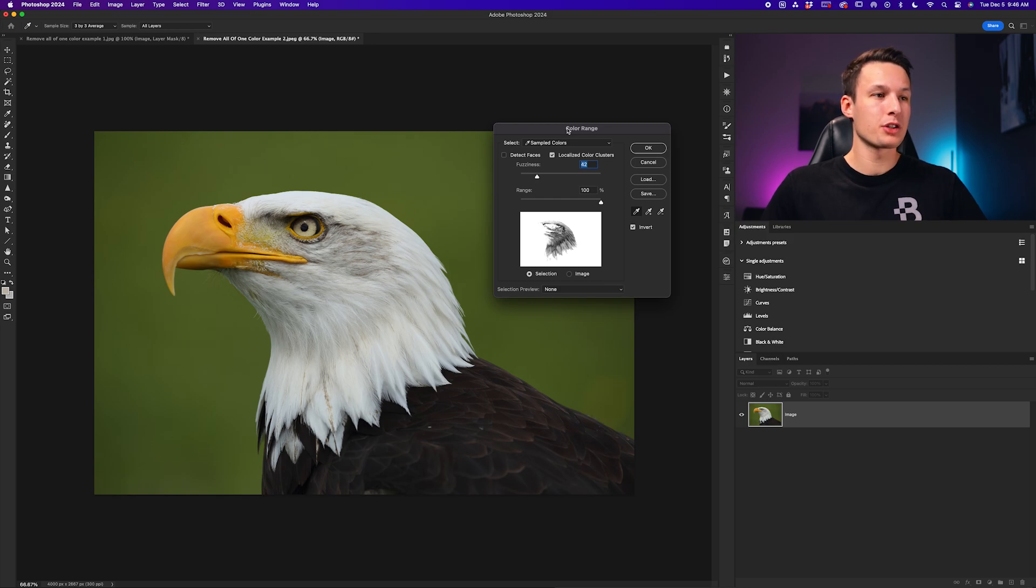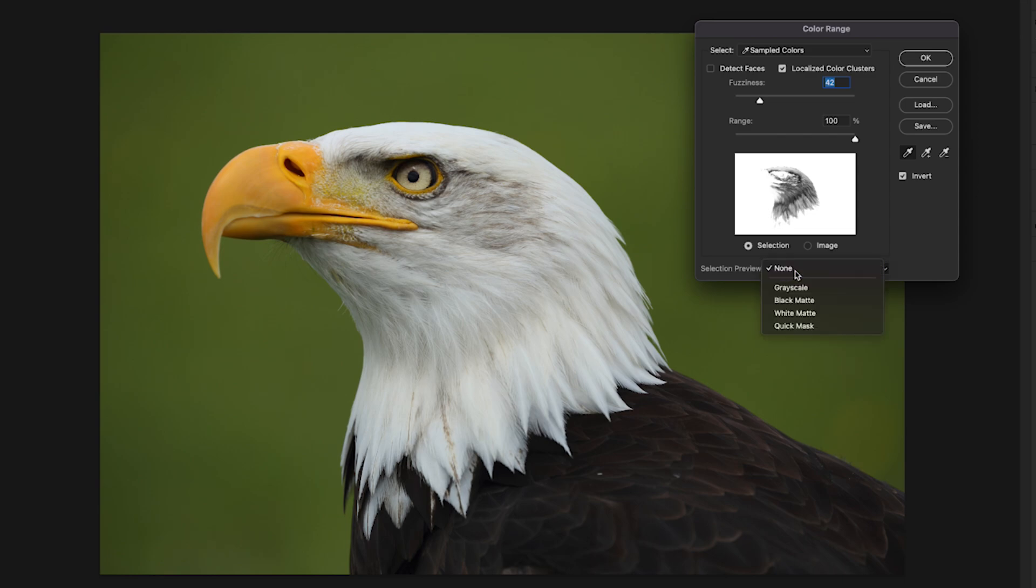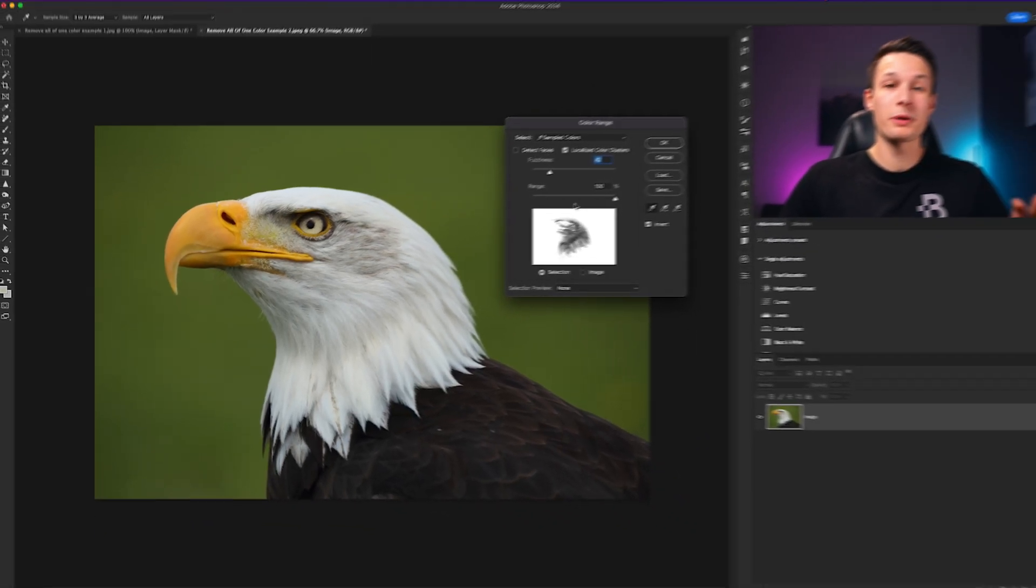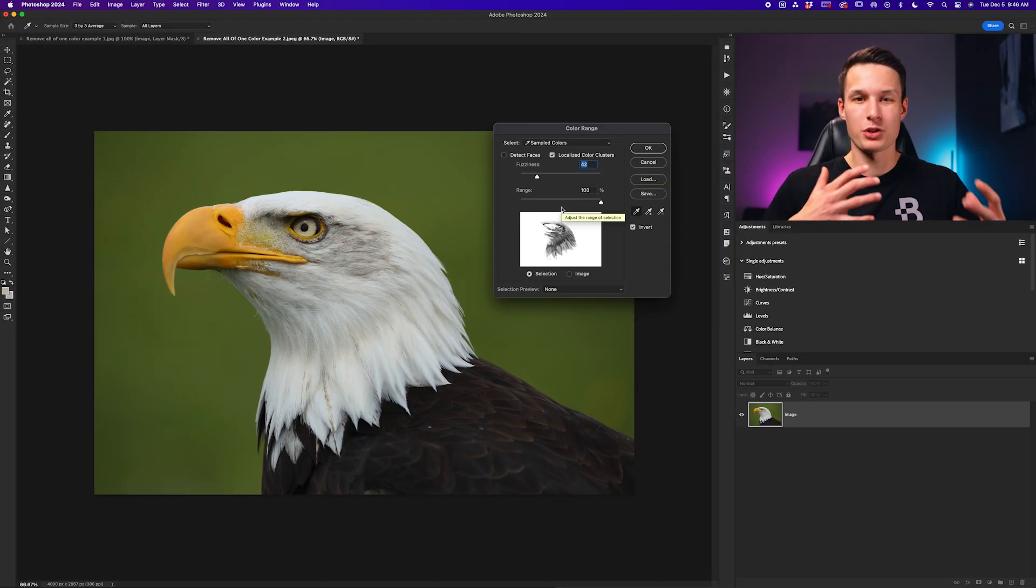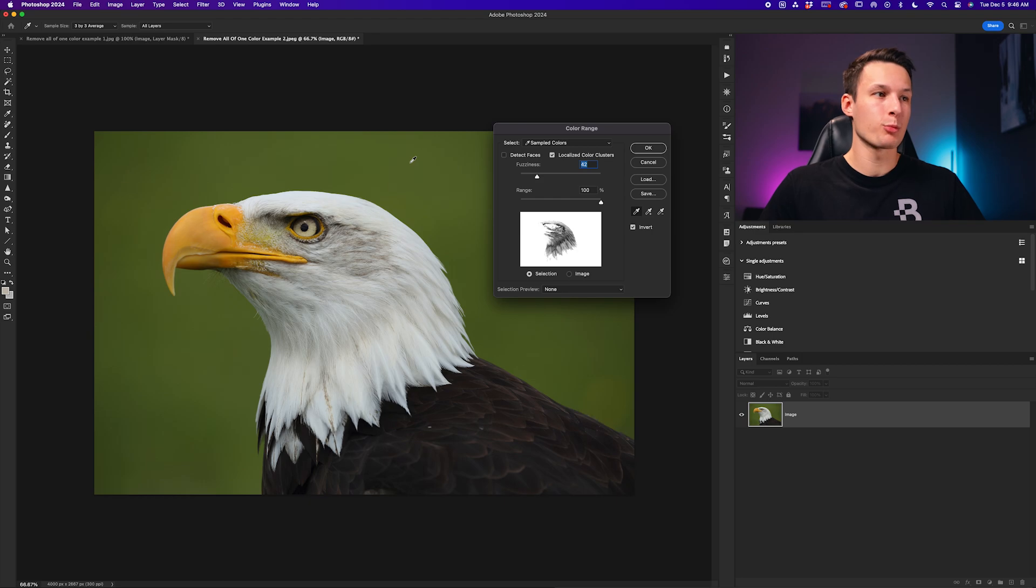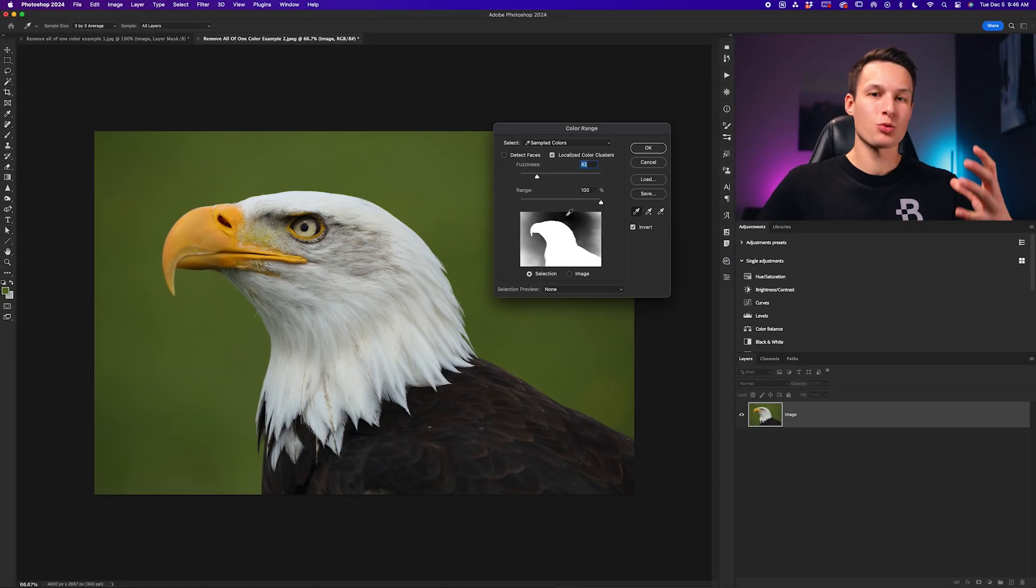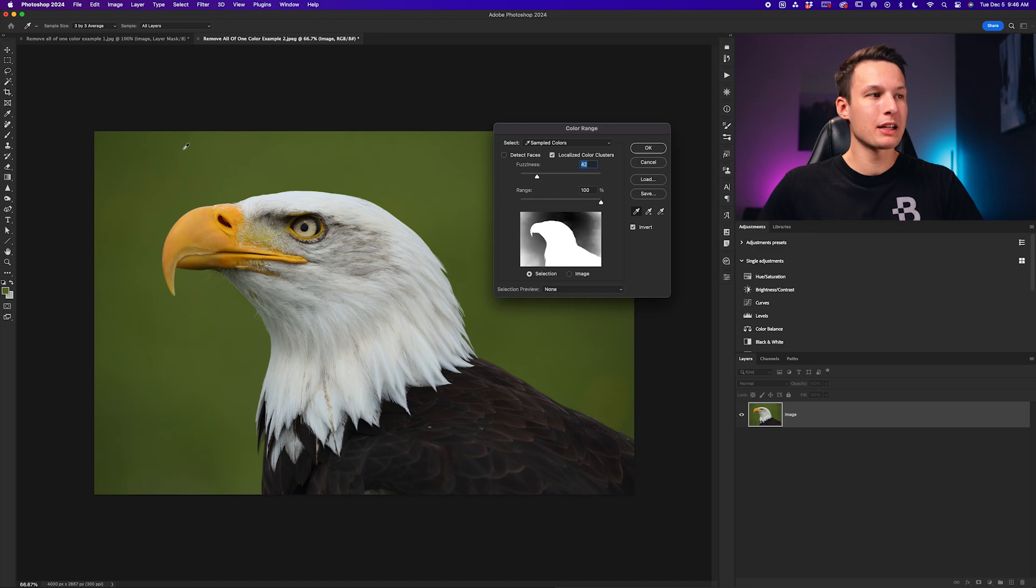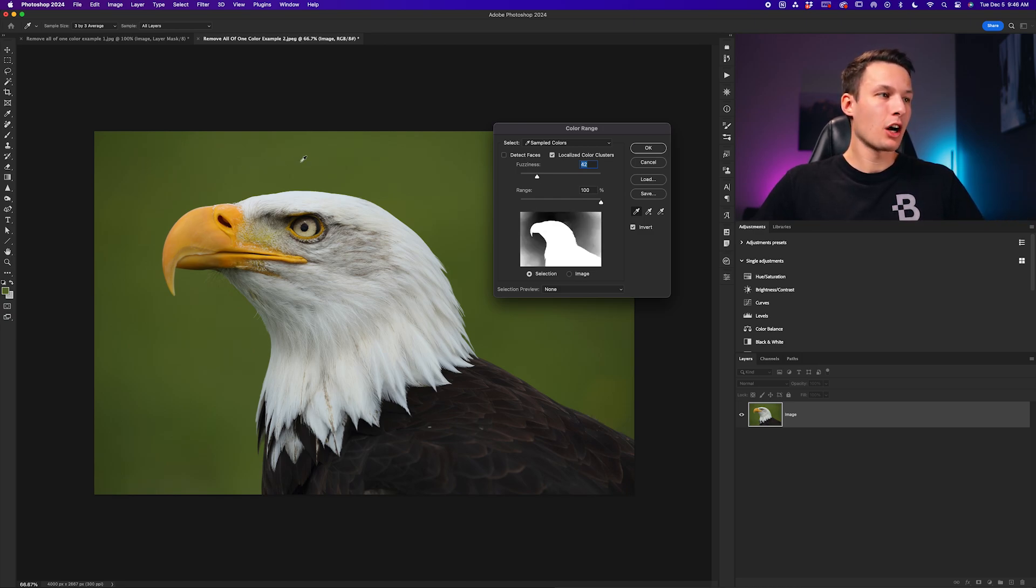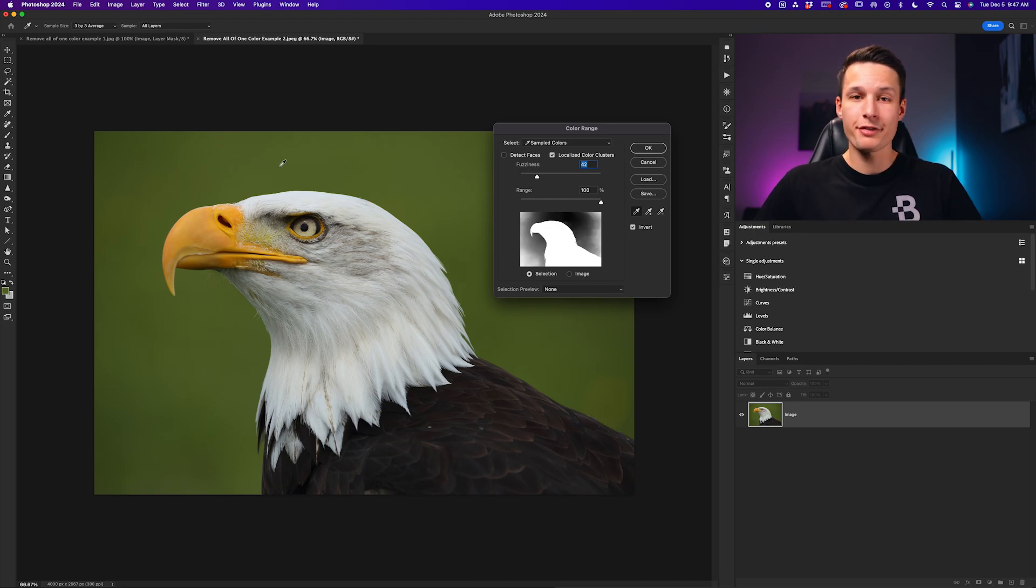This will open up the color range window where we have a couple different settings that we need to adjust. The first thing we'll do is make sure that invert is enabled, and then we'll make sure that the selection preview is set to none. We'll then make sure that the selection option is enabled and not the image because when we have the selection option enabled, it's going to be a lot easier to see how we're doing. So now with this all looking good to go, the first thing we're going to do is go and click on the color that we want to remove. So in this case, that green background. In the image here or the selection preview, that is representing transparency. Now the problem is if I go and click between different areas, it just constantly resets that sample.